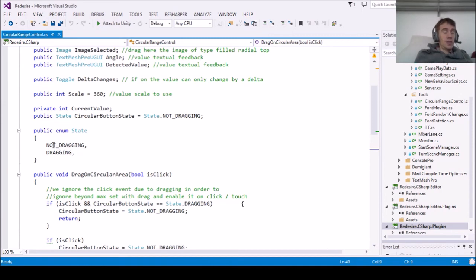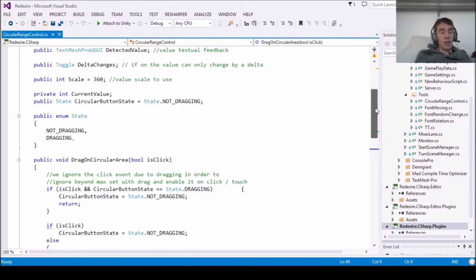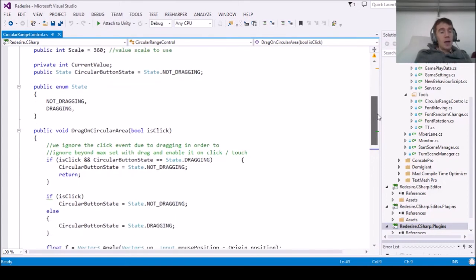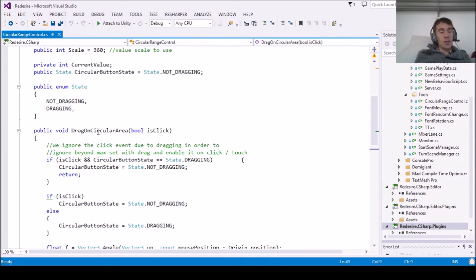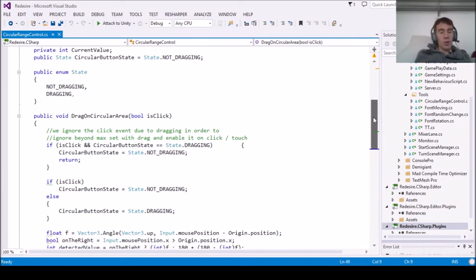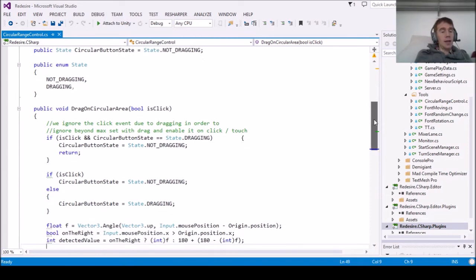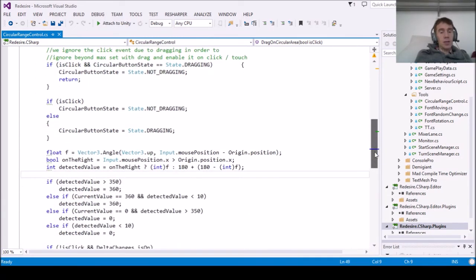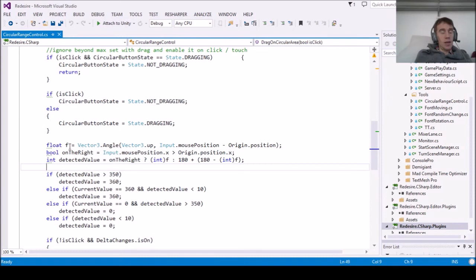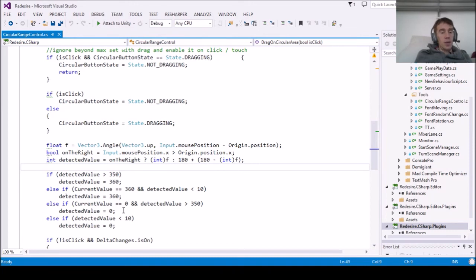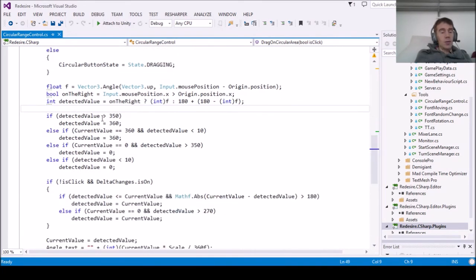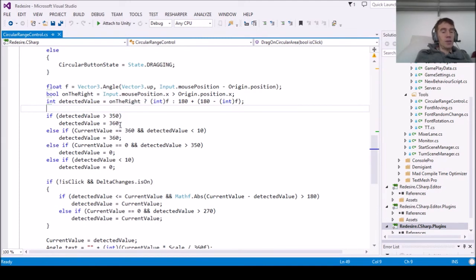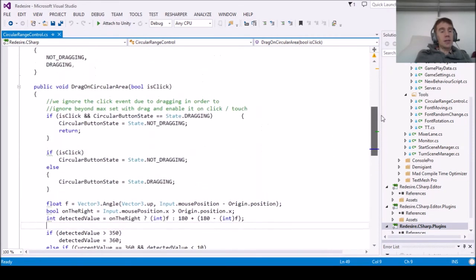The method that handles the events raised is drag on circular area, which handles both click and drag with some simple distinctions. We calculate the angle of the mouse or touch position, and then we normalize toward the minimum and maximum, that is 360 degrees and zero degrees.